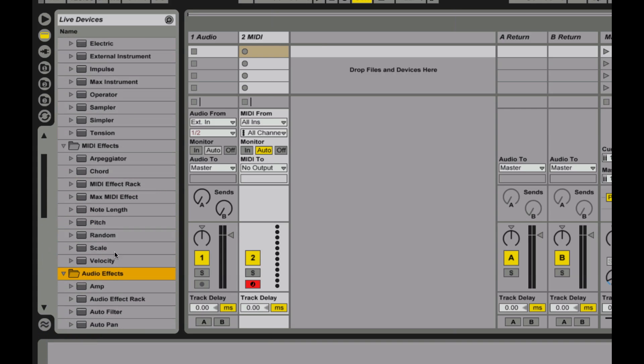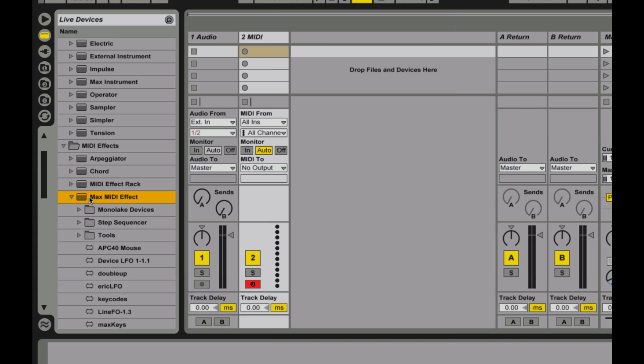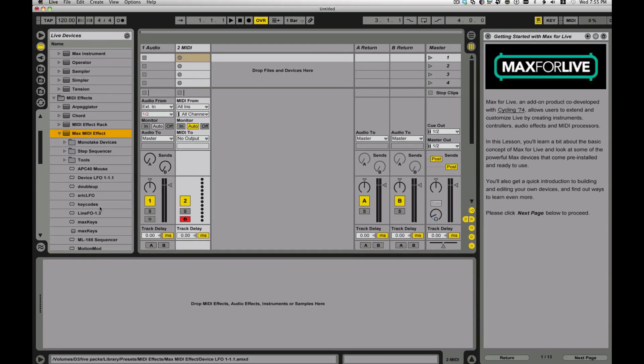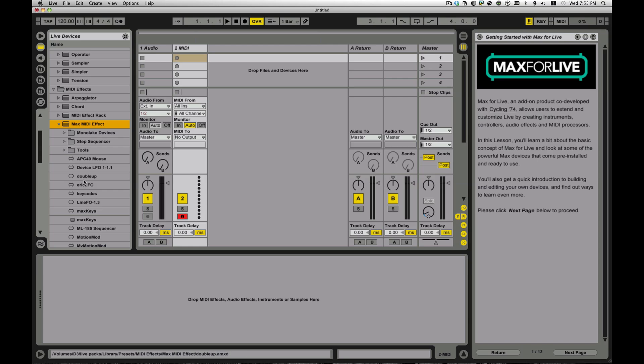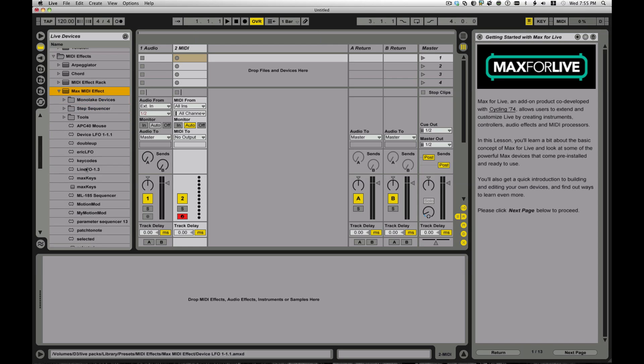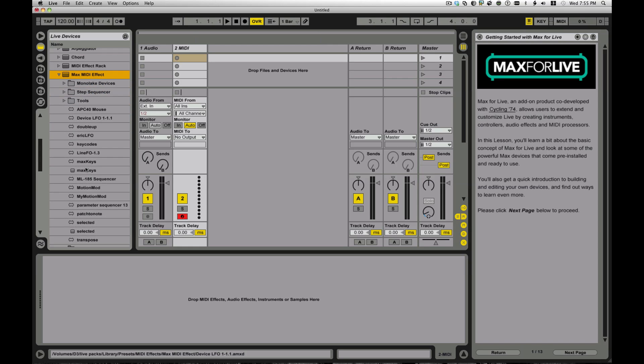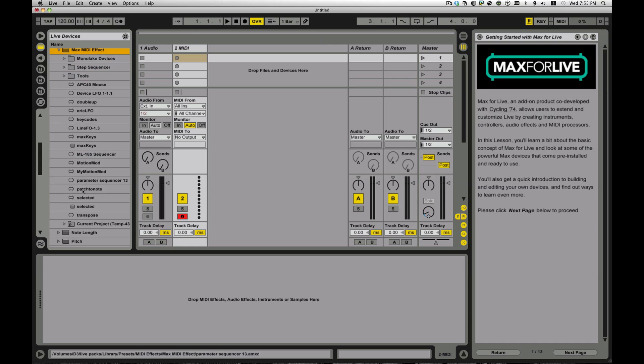Okay. So let's take a look. We'll start with the Max MIDI effects. They're kind of some of the easiest ones to make sense of. So let's look in there. And you use the devices just like you would for any regular Ableton device.